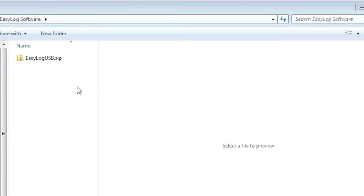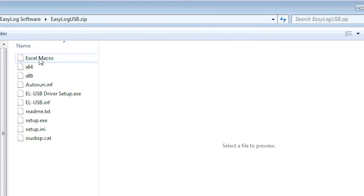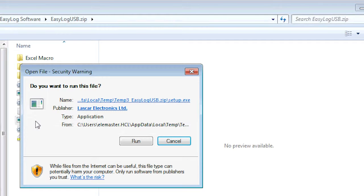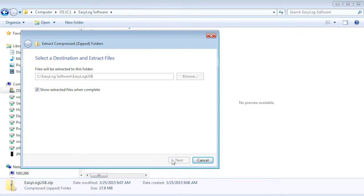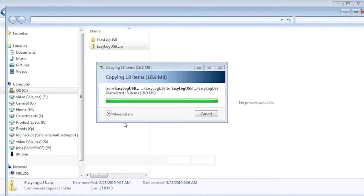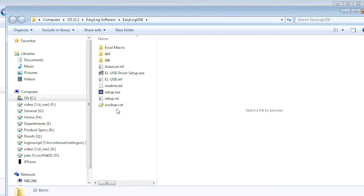When the download is complete, go to the location where you saved the zip file. Open the zip file and select setup.exe to begin the installation. To avoid any possible installation issues, I am going to extract the contents of the zip file to a new folder and run setup.exe from there.